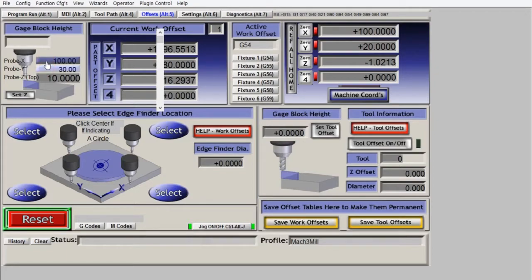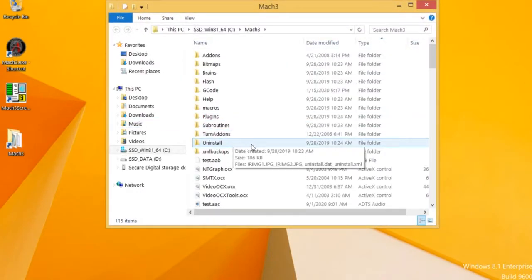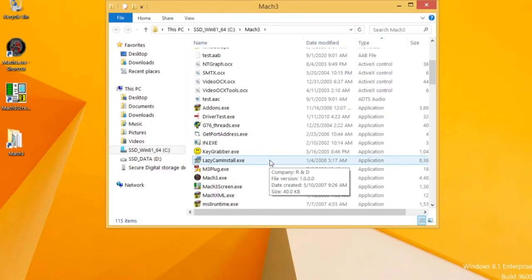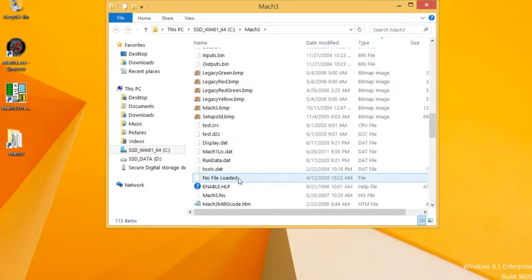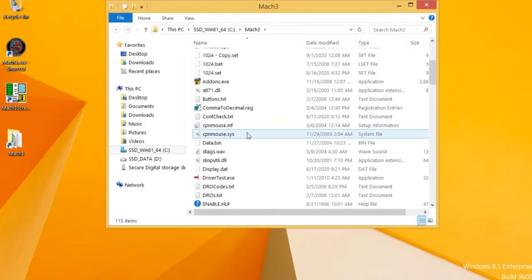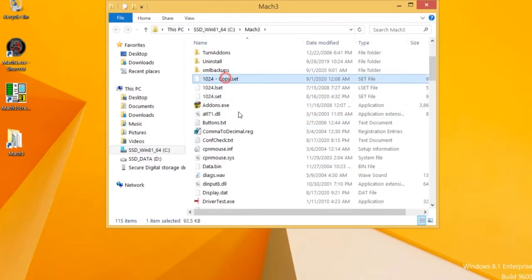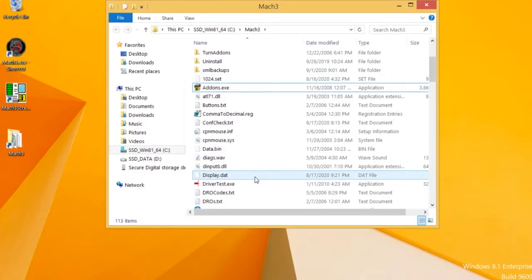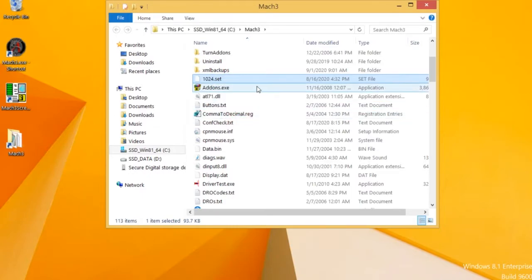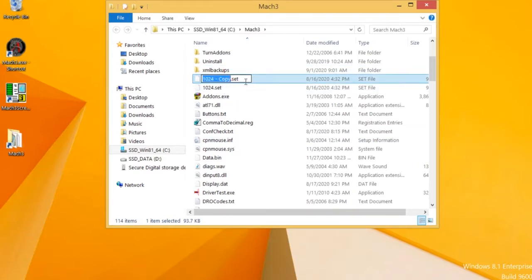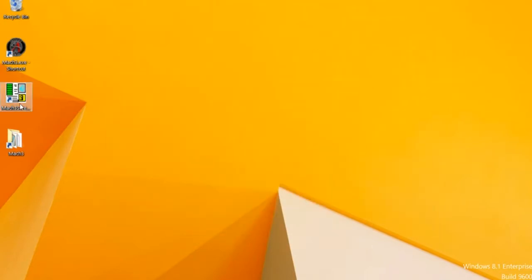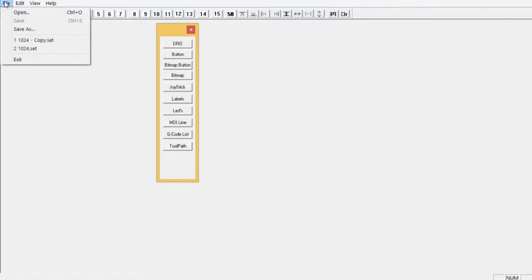So let's see how to create these DROs and how to access them from the code inside the macro. Before we start, I will make a copy of the current screen. I delete it, then I make a copy here and I will work in this copy set. Now I run the Mach3 screen and we open.